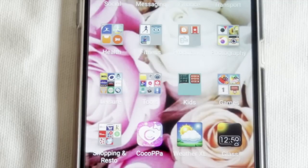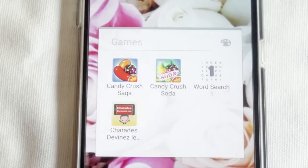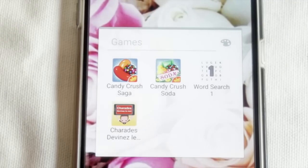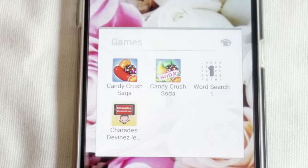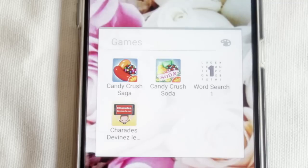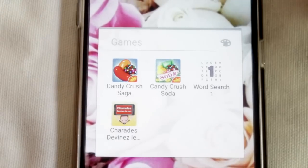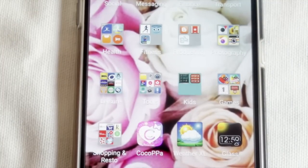The next folder is Kids - those are just apps I use to do math with my kids. Then I have my Games folder with four games: Candy Crush Saga, Candy Crush Soda which is the one I actually play, Word Search which I downloaded because it lets you play in French and in English - my kids only speak French - and Charades: Devinez le Mot, which also lets them play in French.